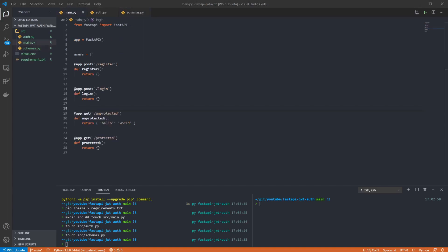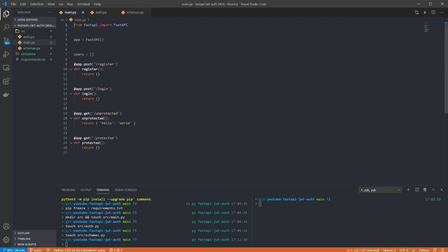First I'm updating the imports. We're adding Depends so we can use dependency injection for our auth wrapper and HTTPException in case any of the checks in our endpoints fail so we can easily return the correct status codes to the user. And we're using the AuthHandler and AuthDetail schema we just created. We then want to create an instance of the auth handler to use in our endpoints.